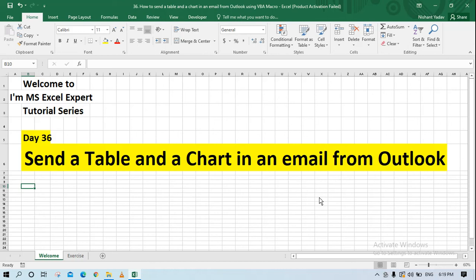Hello everyone and welcome to the MS Excel Expert tutorial series. Today is day 36, and we will be working on how to send a table and a chart in an email from Outlook using VBA or macro. As promised in my last video, where we saw how to send an email using VBA, today we are going to add a table and a chart into that Outlook email.